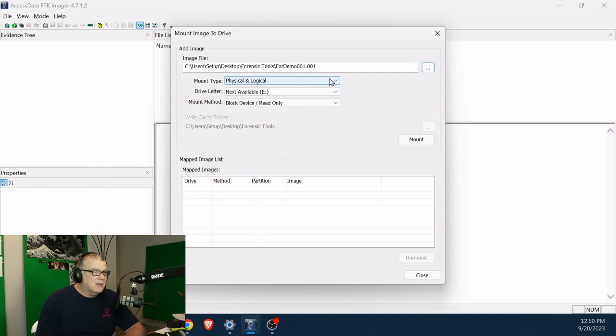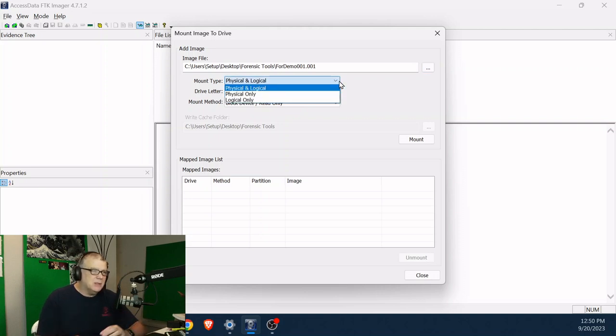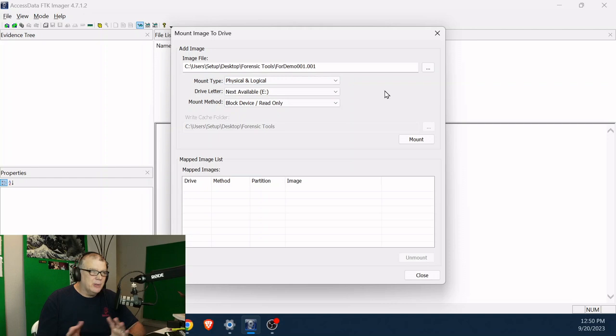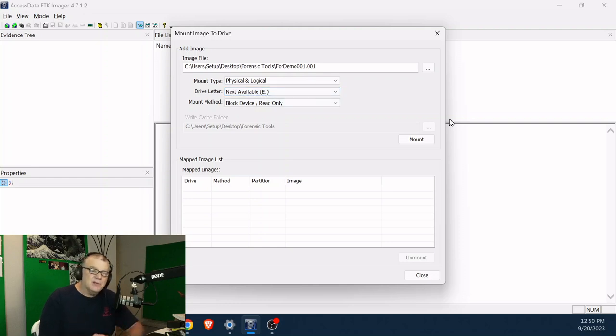We're going to mount it as a physical or logical. Yes, I can mount it either a physical only or logical. Let's keep it really simple and we're going to physical or logical. Mount it as the next drive letter. Okay, so it's going to be mounted as the drive letter E.